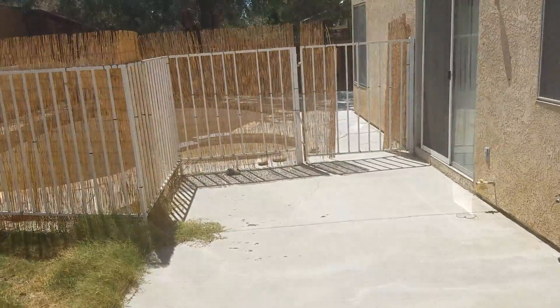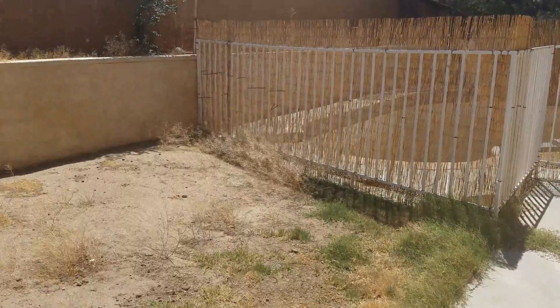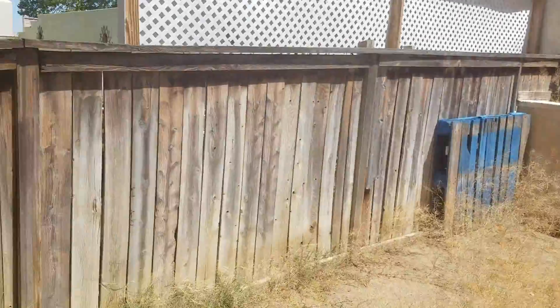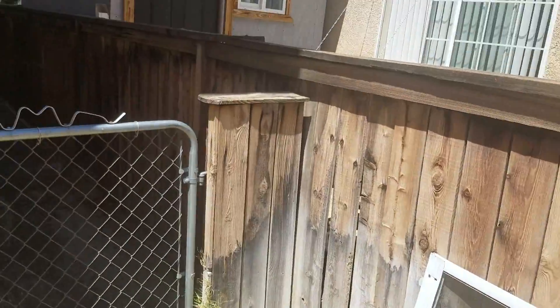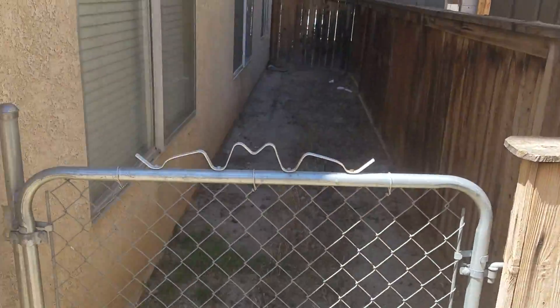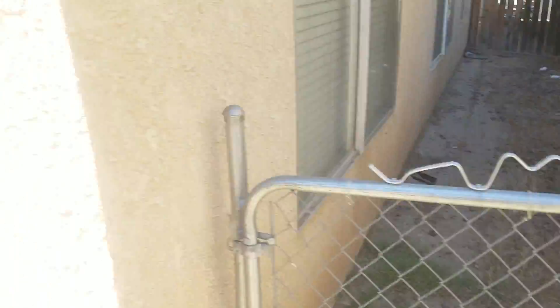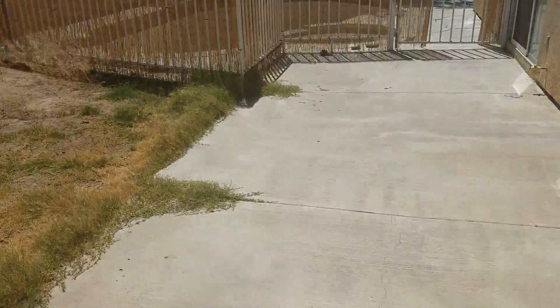So it's a small backyard but cozy. A little dog run area there.